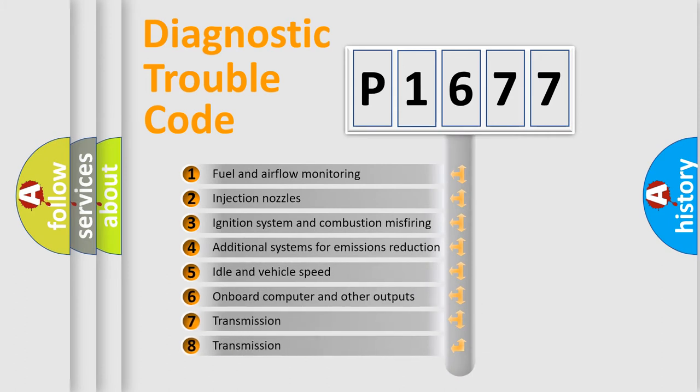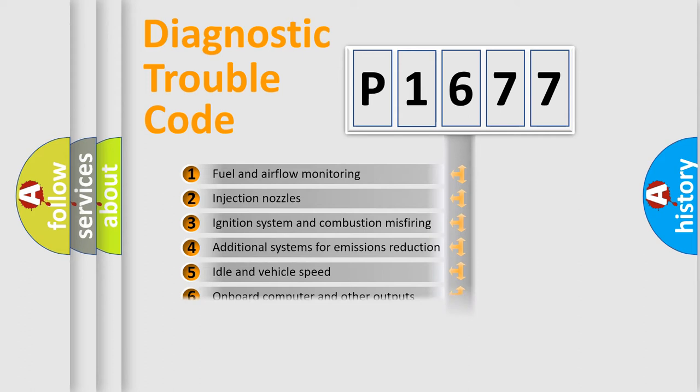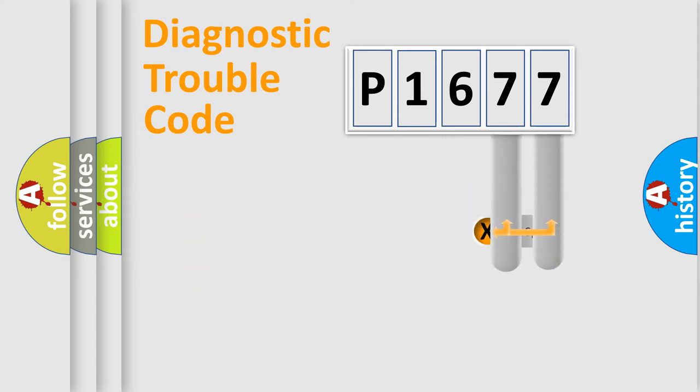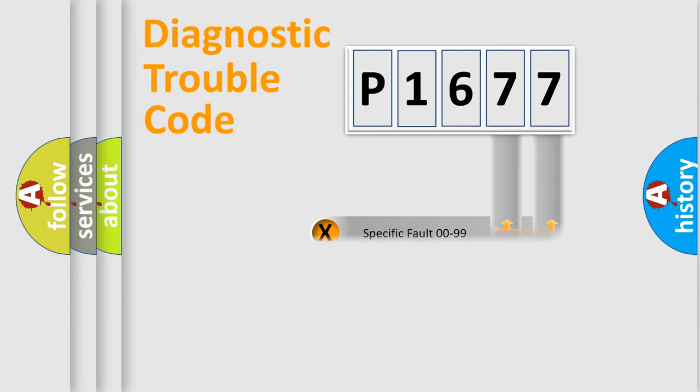The third character specifies a subset of errors. The distribution shown is valid only for the standardized DTC code. Only the last two characters define the specific fault of the group.